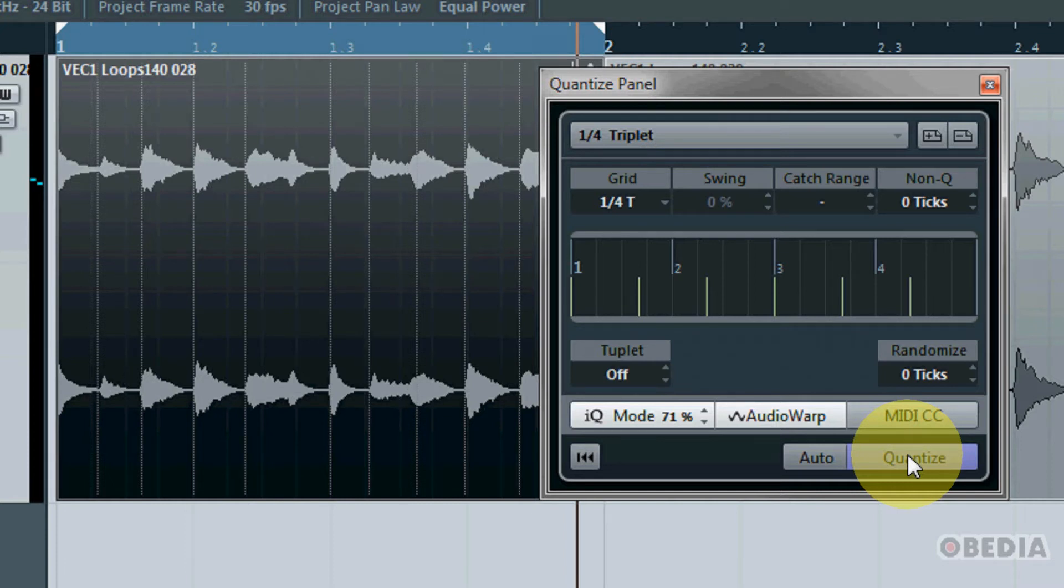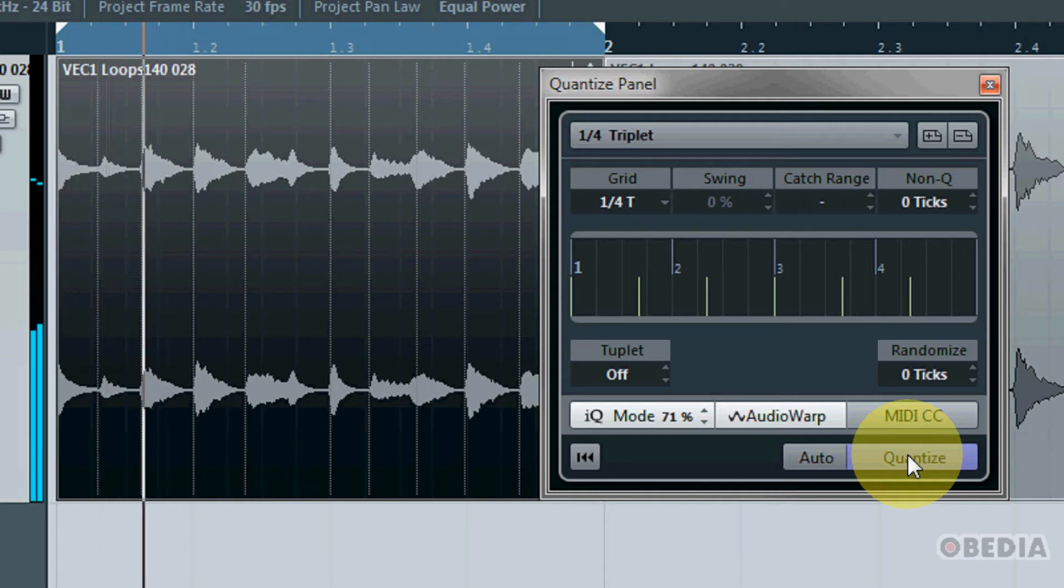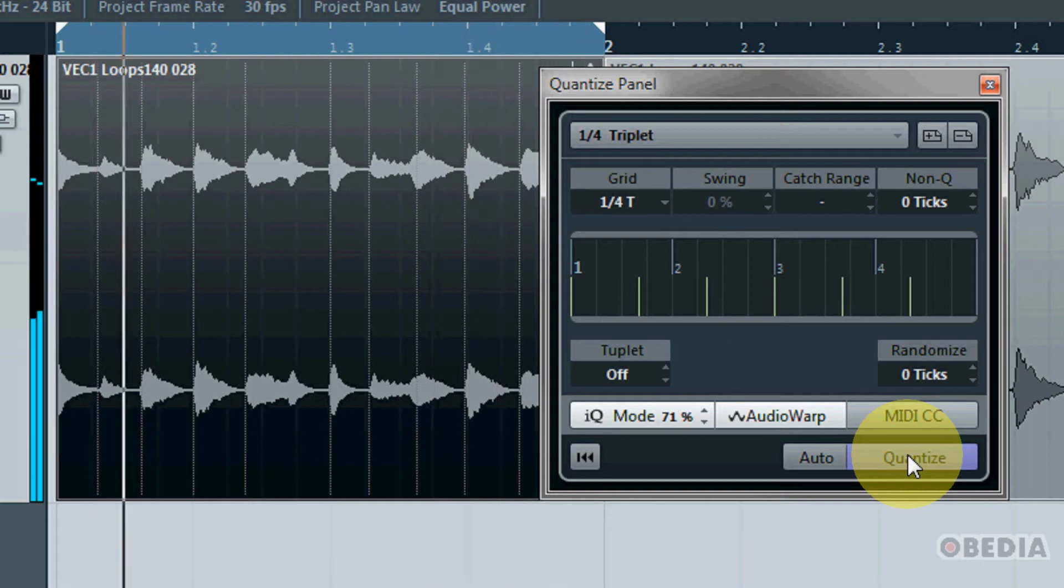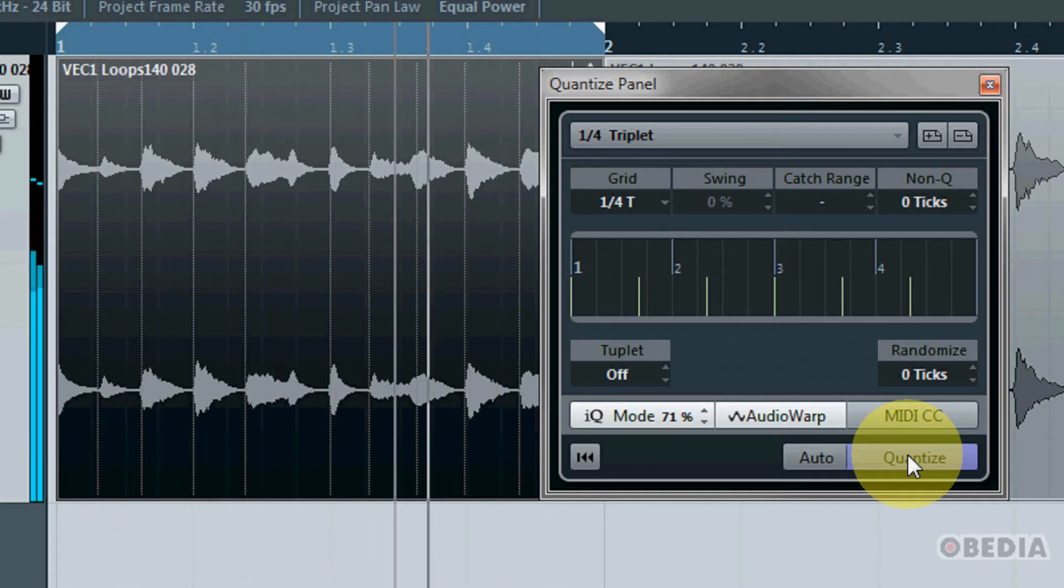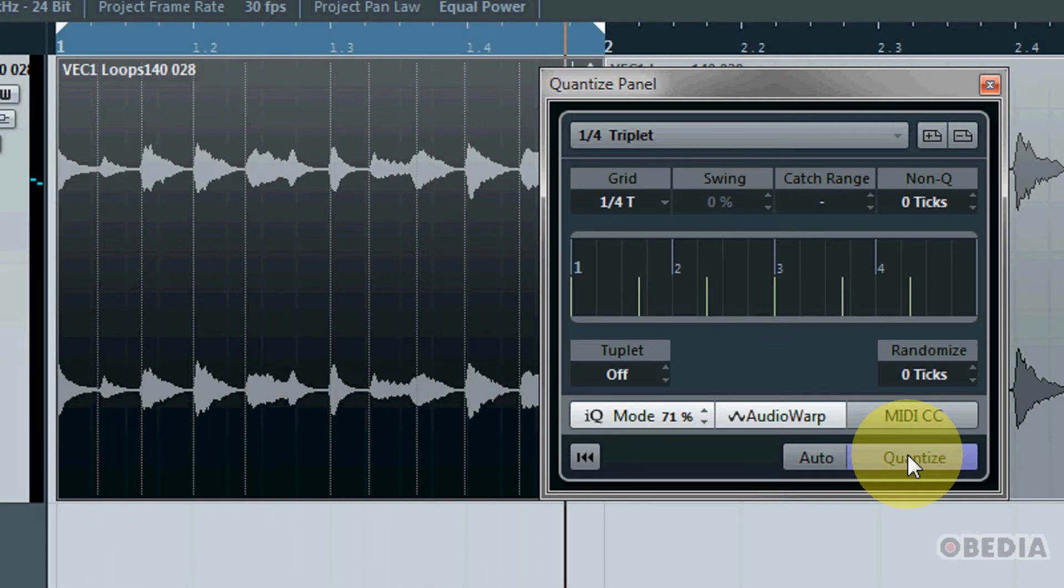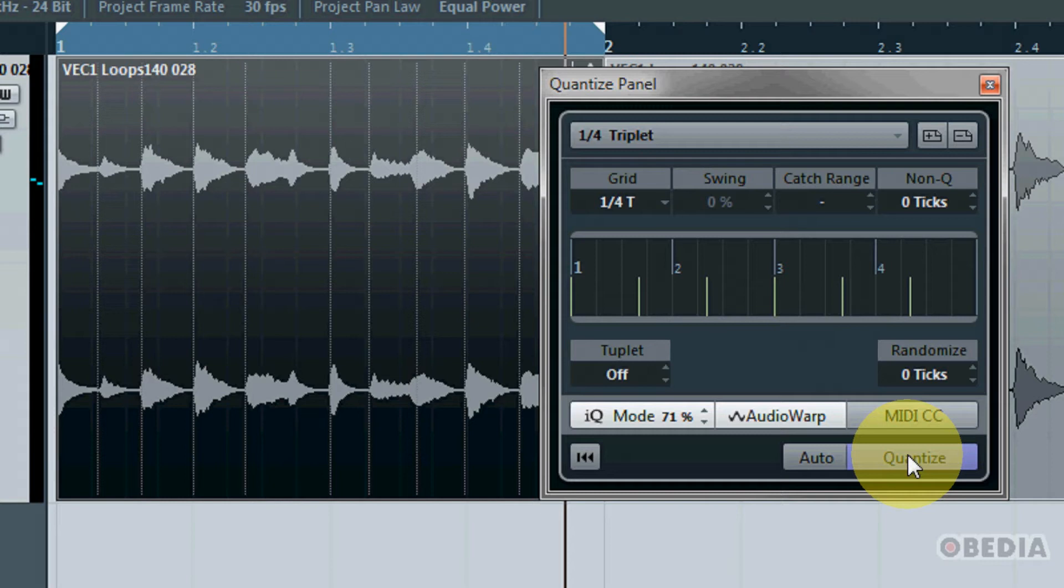So now you can see that immediately my waveform has actually changed. So there you go, my audio has now been quantized to quarter note triplets. This is really cool because this means that I can take even a really basic loop and by applying my quantize method to it I can immediately change this into a totally different loop and I can do it all with one button press.